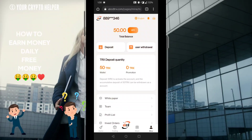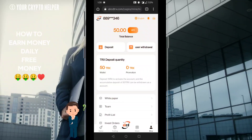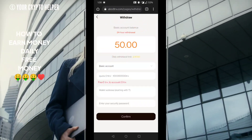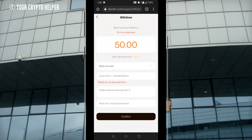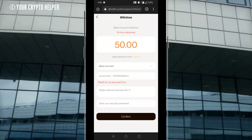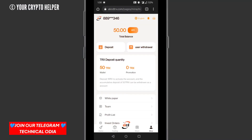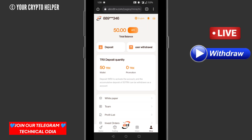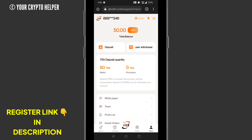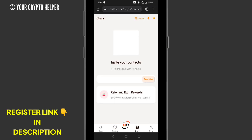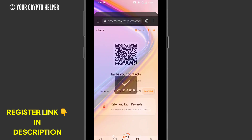Hello everyone. Today I am going to tell you about a TRS mining website which provides you absolutely free 50 TRS, and you can withdraw a daily commission absolutely free. You can see I have 50 TRS and my daily yield limit is 2.50. You don't need to invest — but if you invest more, you can earn more. I will tell you how to earn 50 TRS free, and this is a fully 100 percent withdrawal platform.